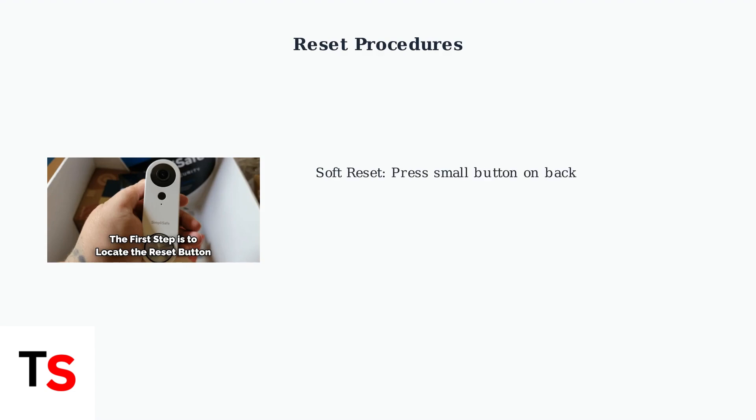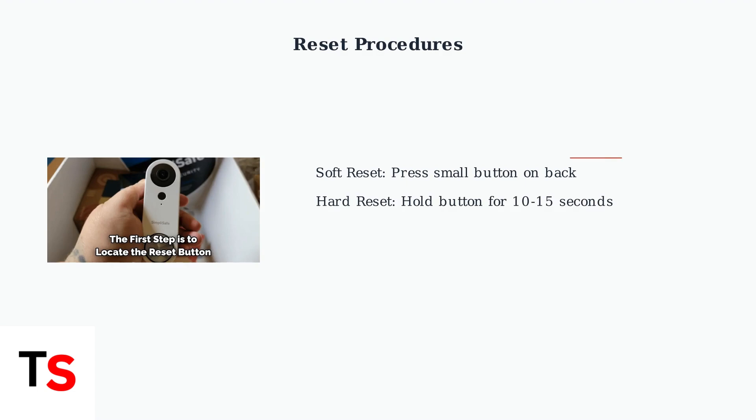When basic power checks don't resolve your SimpliSafe doorbell issues, advanced troubleshooting steps can help. The first approach is performing a reset of your doorbell. A soft reset involves pressing the small reset button on the back of your doorbell once. For more persistent issues, perform a hard reset by holding this same button for 10 to 15 seconds.